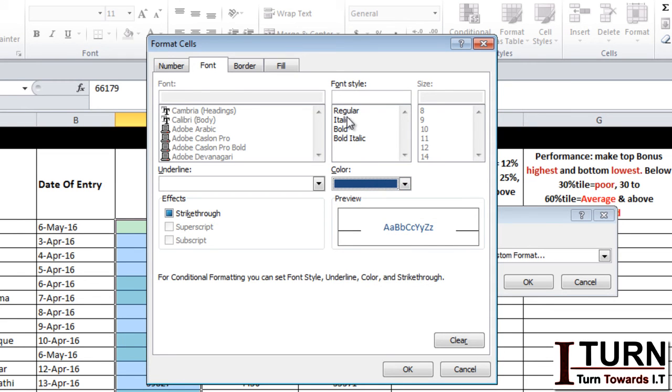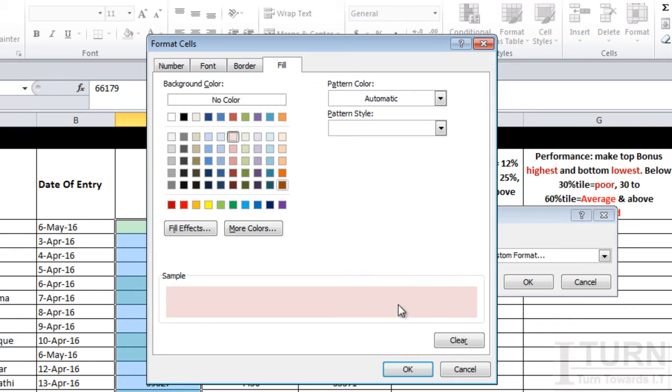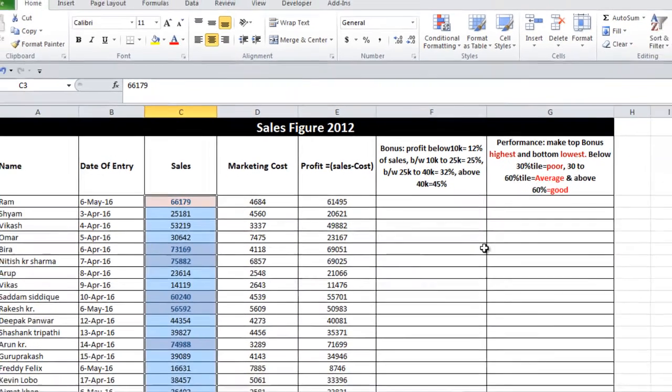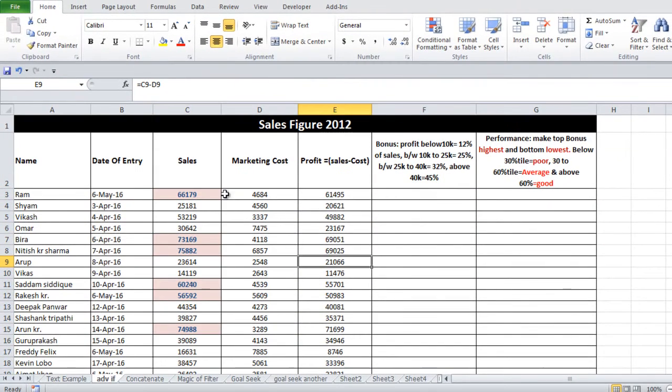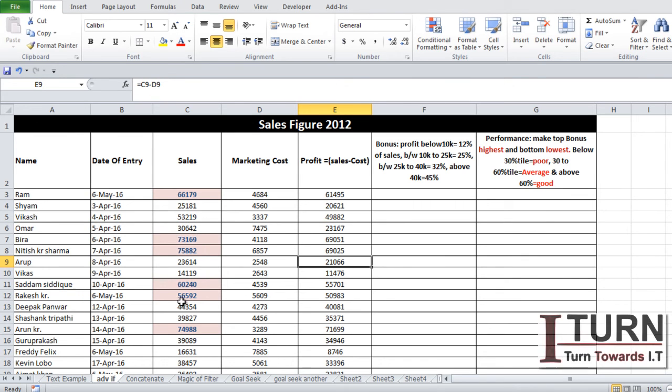You can select italic, bold, or bold italic—I have selected bold. This is the fill color; fill means the background of the cell. I'm going to use a light color. Click OK and click OK once again. You can see that the format has been applied based on the condition: figures greater than 55,000.